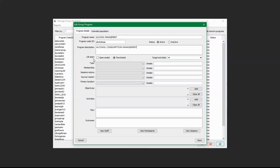Down here is the lifespan. The lifespan options are open ended and time limited. Open ended means that there is no end date for the program. Time limited means that the program will end at a particular time, and you can set up the target end time on the right hand side. Since I'm unsure when the program will end, I'll just leave it open ended.